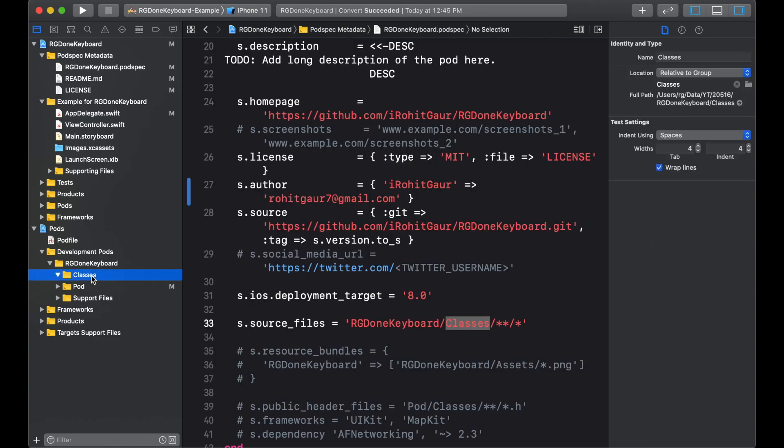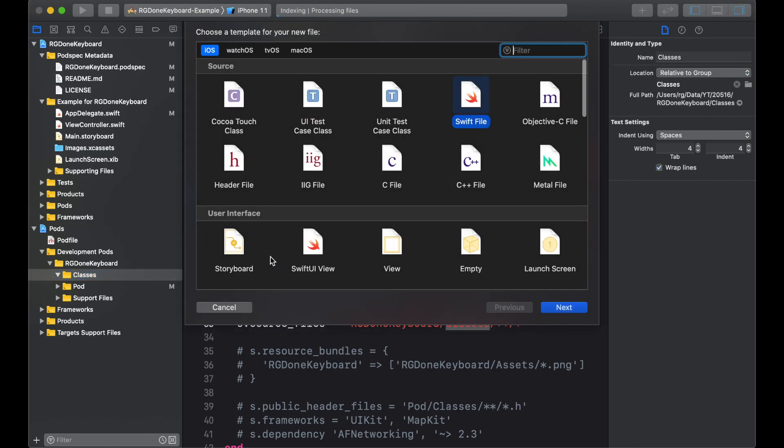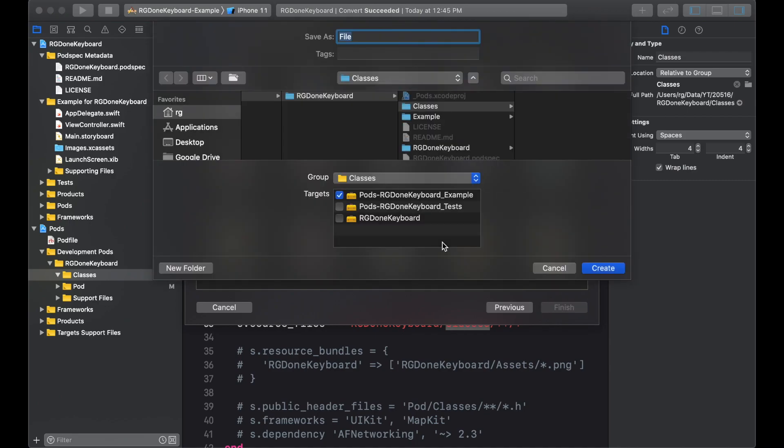Now, we will select classes and command N or file new file. And select a swift file. Next. Now, this part is important. You first name the file.